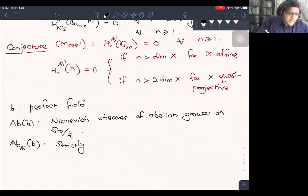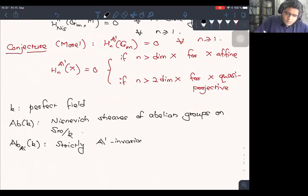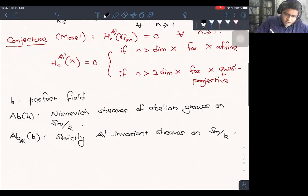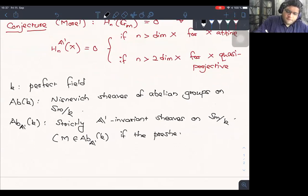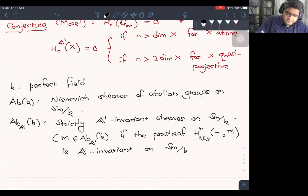Let me set up notation. Henceforth, let k always denote a perfect field. Let Ab(k) denote the abelian category of Nisnevich sheaves of abelian groups. Let A1 denote the abelian category of strictly A1 invariant sheaves. The fact that this category is an abelian category is highly non-trivial — this is seen from the fact that it appears as the heart of the homotopy t-structure. M is strictly A1 invariant if the presheaf of Nisnevich cohomology groups with coefficients in M is A1 invariant on smooth schemes.